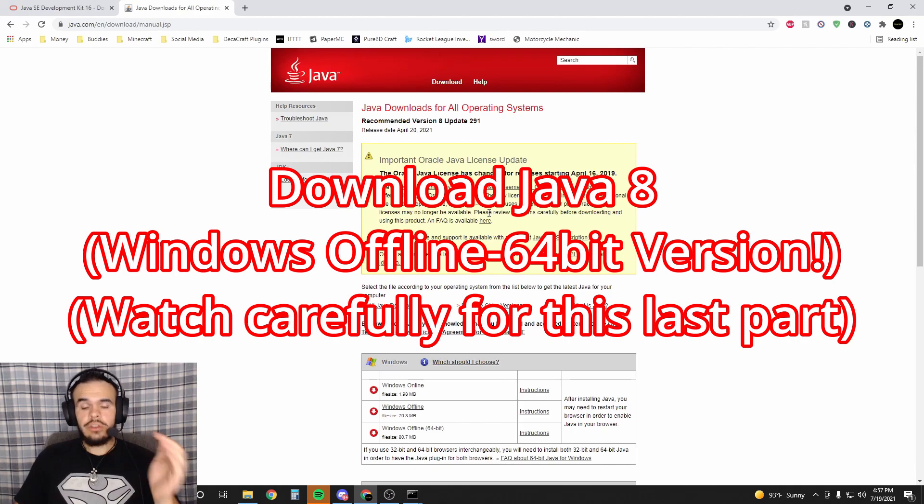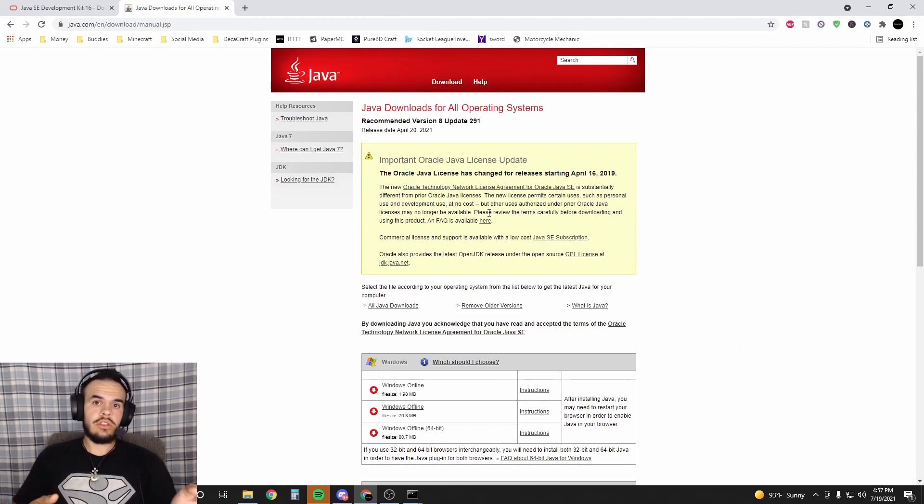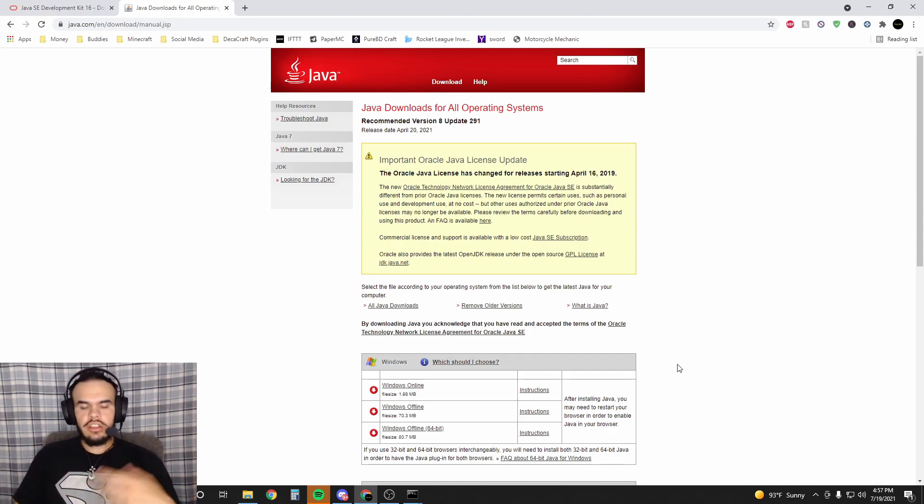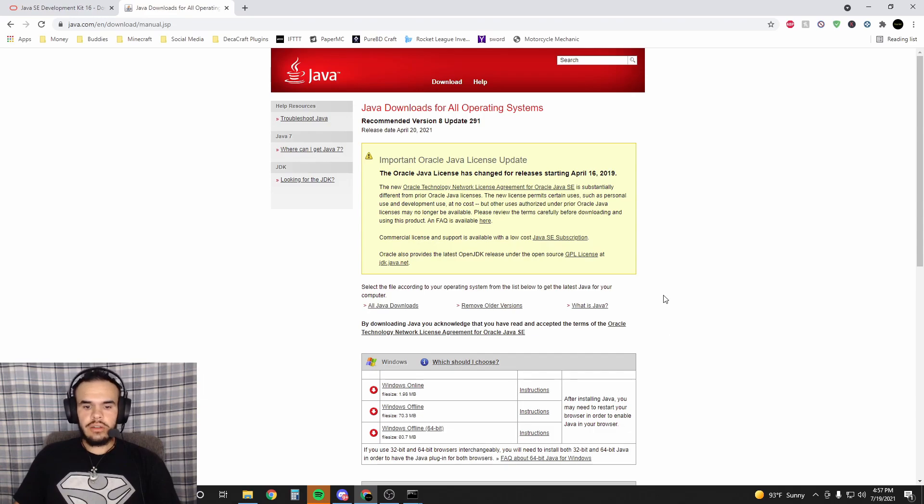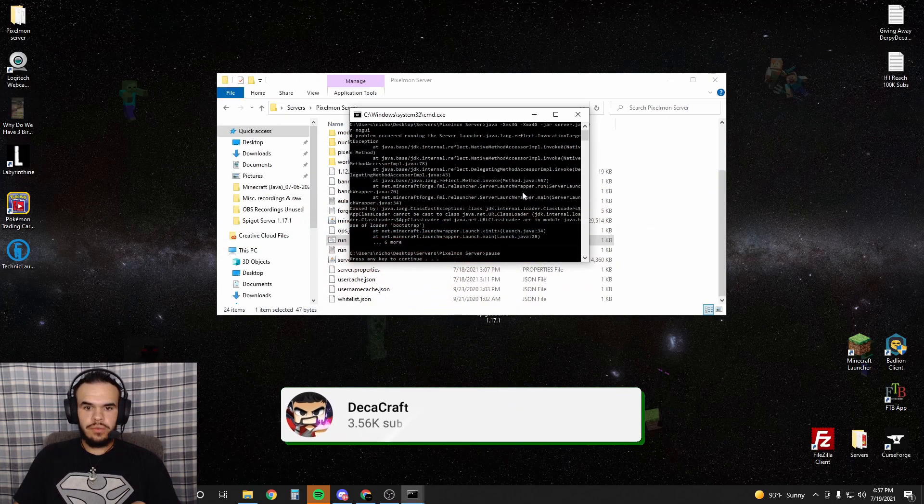The reason you need Java 8 is because Minecraft 1.17 uses Java 16, the latest version, whereas Minecraft anything below that uses Java 8. There is a simple fix, I'm going to show it to you right now. So once you download Java 8, this is all you got to do.